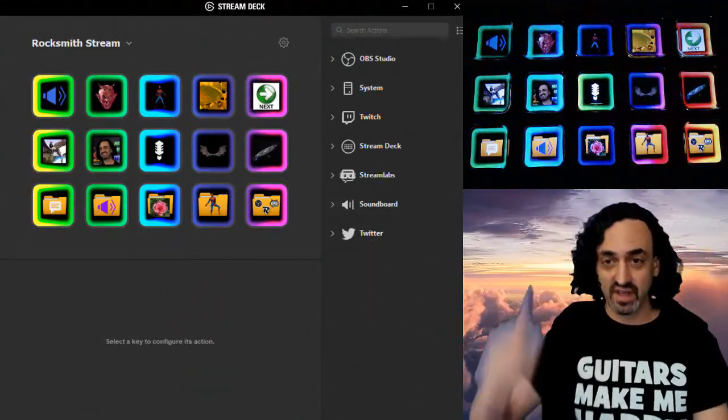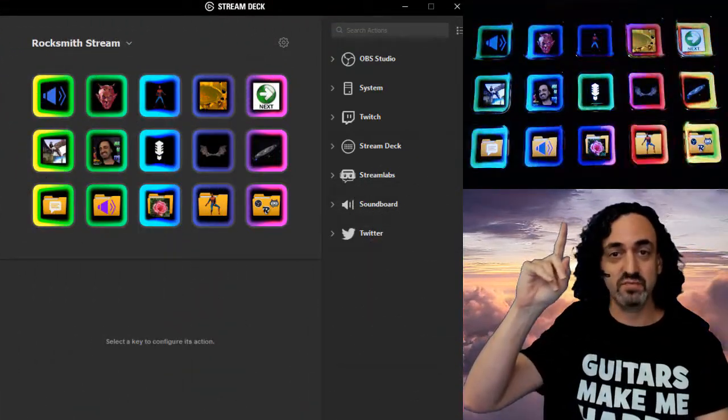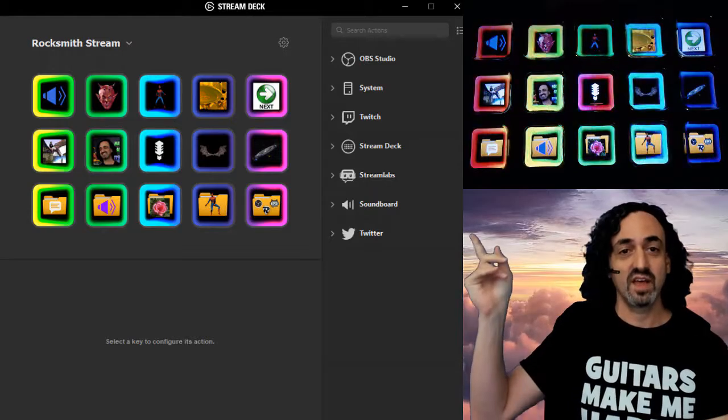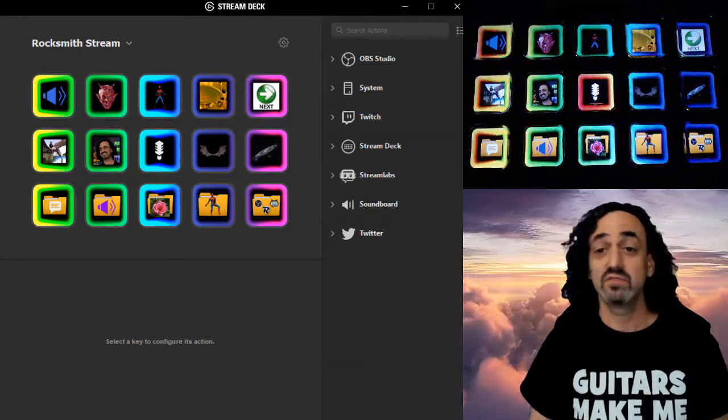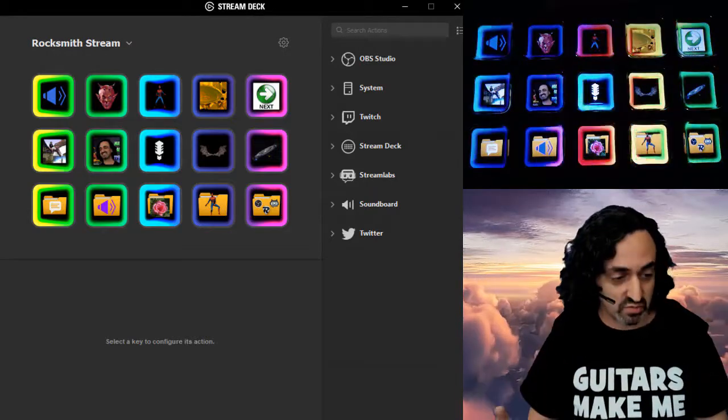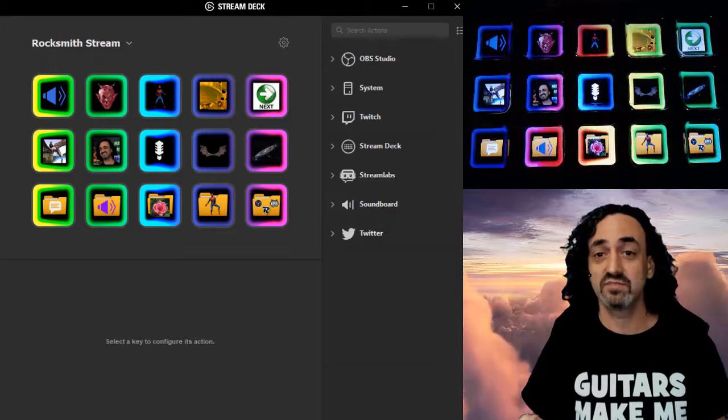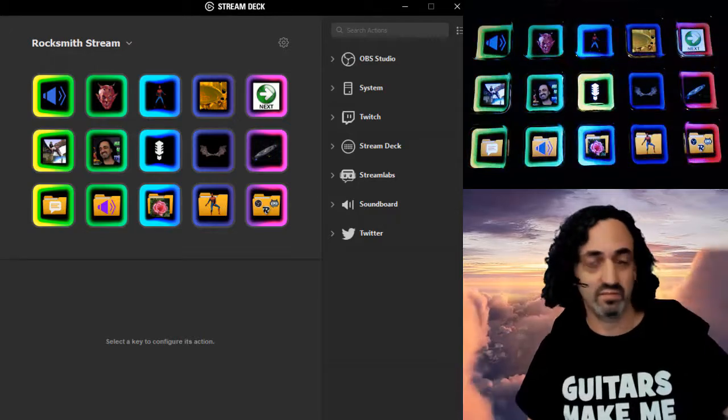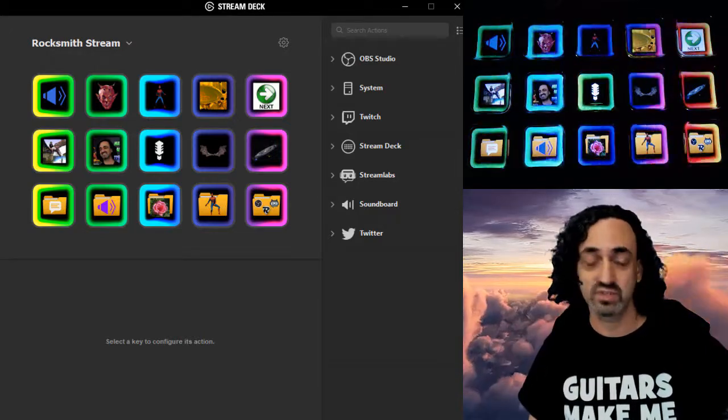Alright, so I have my Stream Deck above me and the controls to the right. The first thing, I don't want to spend too much time on this, but to organize it you have to have folders. My entire bottom row is folders.